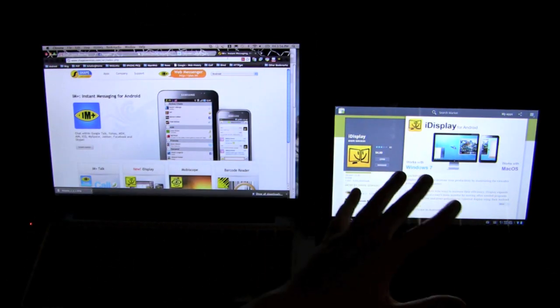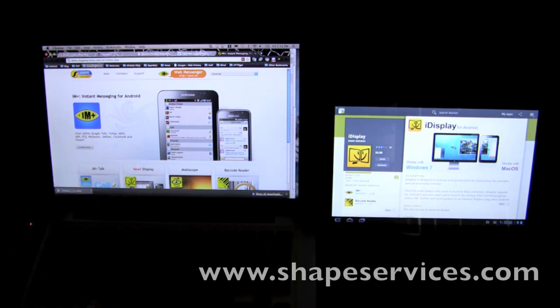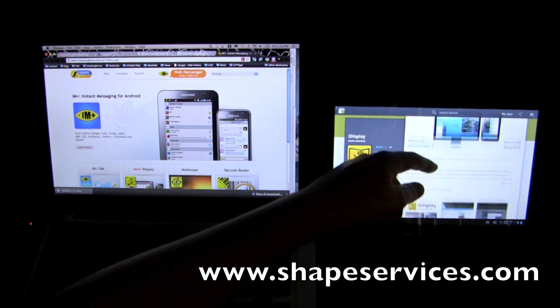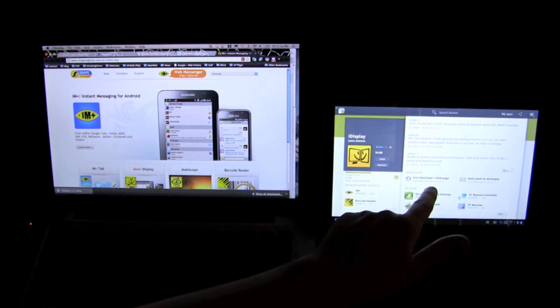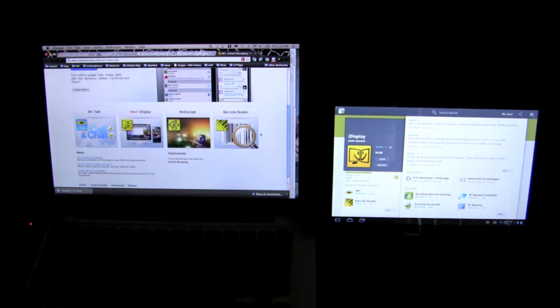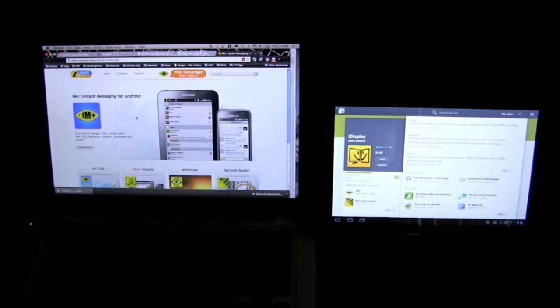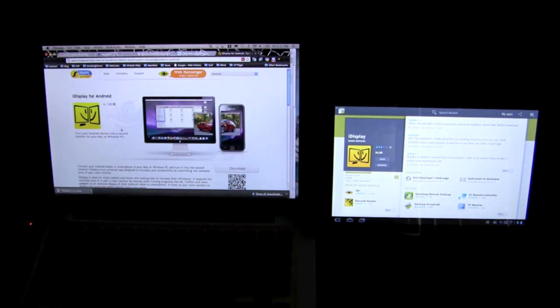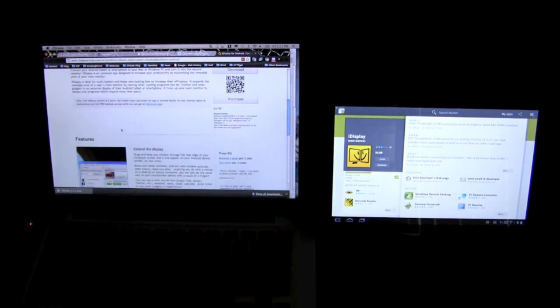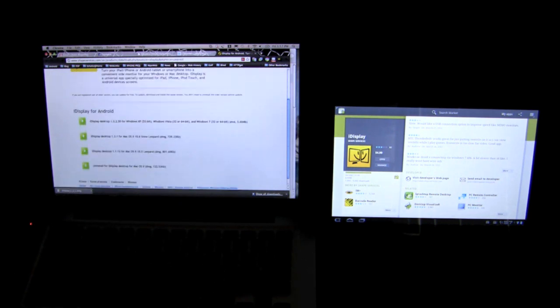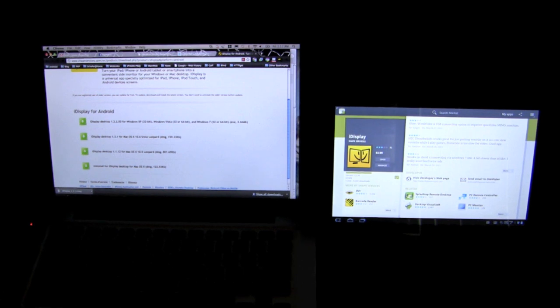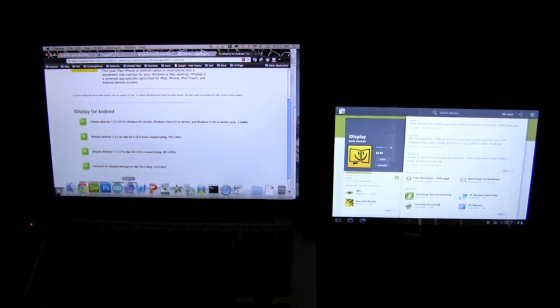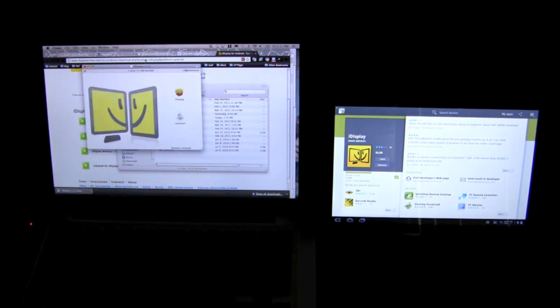So once you have that downloaded, go to your PC and go to shapeservices.com. You can also scroll down and you can see the website there on the application page. Once you go there, you're going to come across a couple products that they have. What we're interested in is the iDisplay. When you click on the iDisplay, you basically want to go to download. And then you want to download it for your Windows or Mac version. I'm running this from a Mac, so I'll be installing from that. So the PC experience might be a little bit different, but not too different.